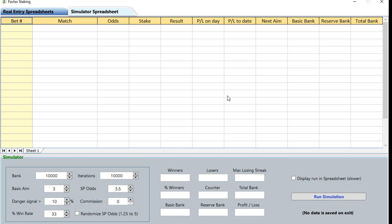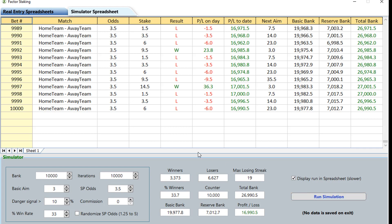All we need to do is click to display them and then run the simulation. Just like that we've run 10,000 simulations to these parameters, and you can see that we've made 16,900 profit on the basis of a 33% win rate at odds of 3.5. It tells us the Reserve Bank is at 7,000 and the Basic Bank is at 19,000, and we had 33.7% winners.